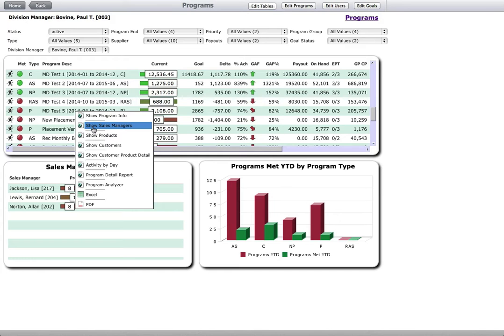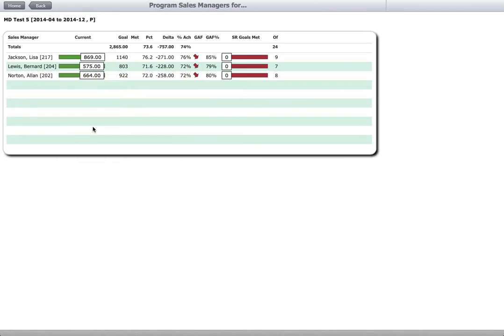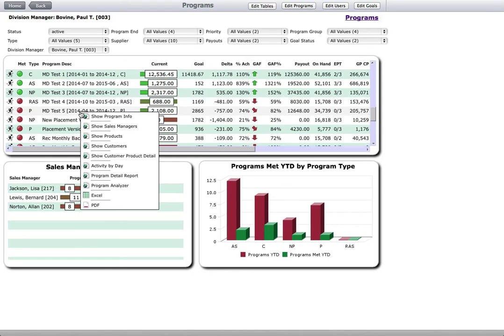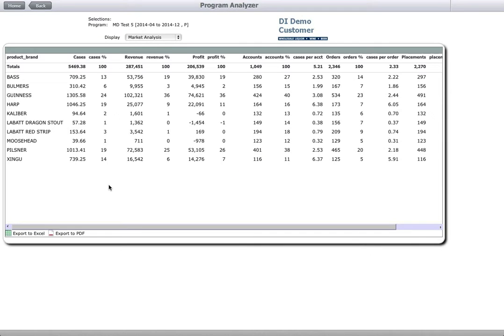Here he can see how each of his sales managers is doing on this program and access further detail. He can look at the products included in the program and the performance in the market, as well as compared to last year, sorting the data to gain further insights into product performance.